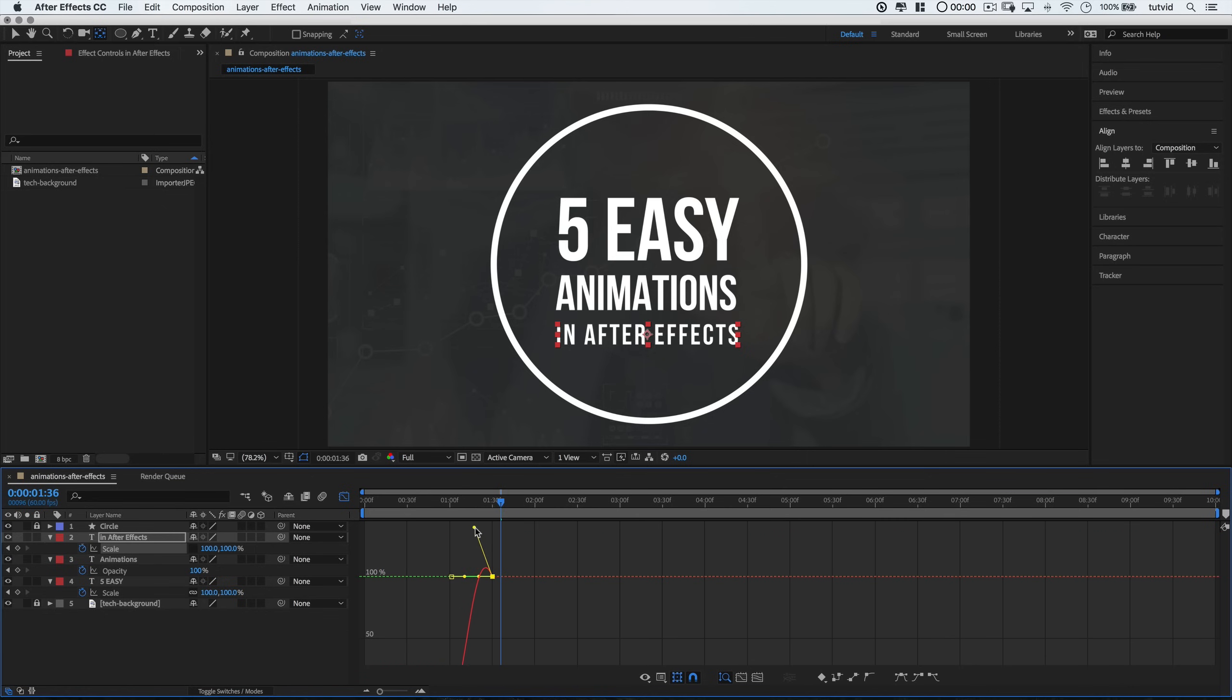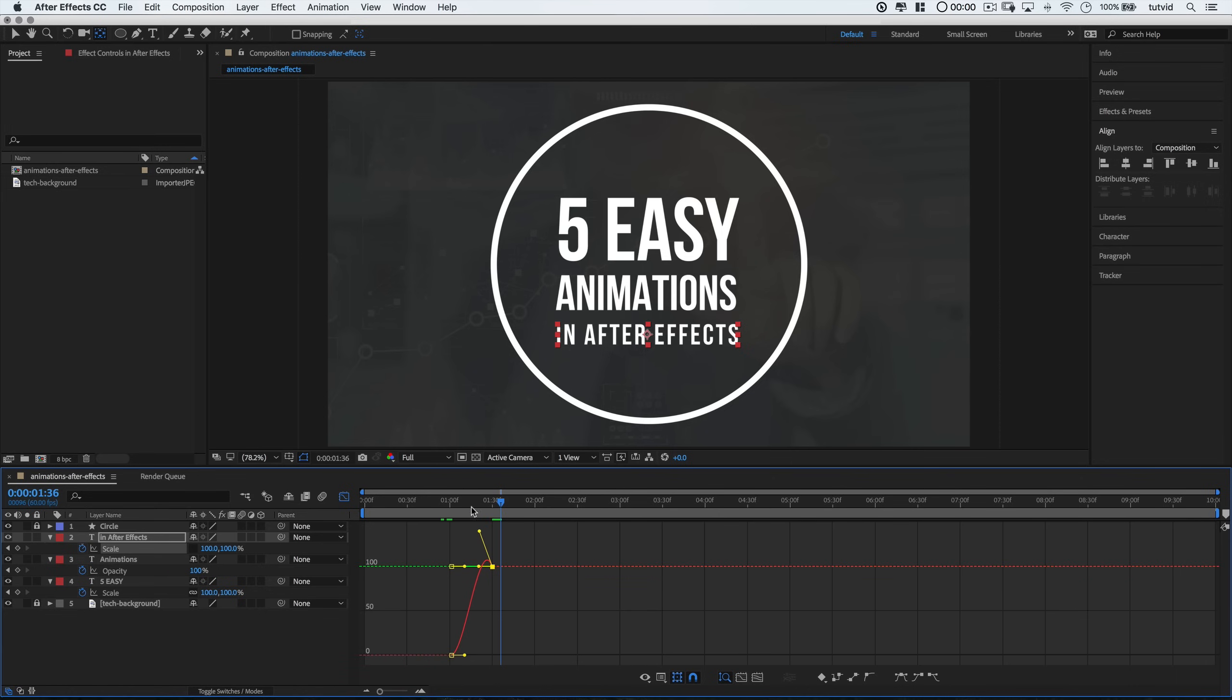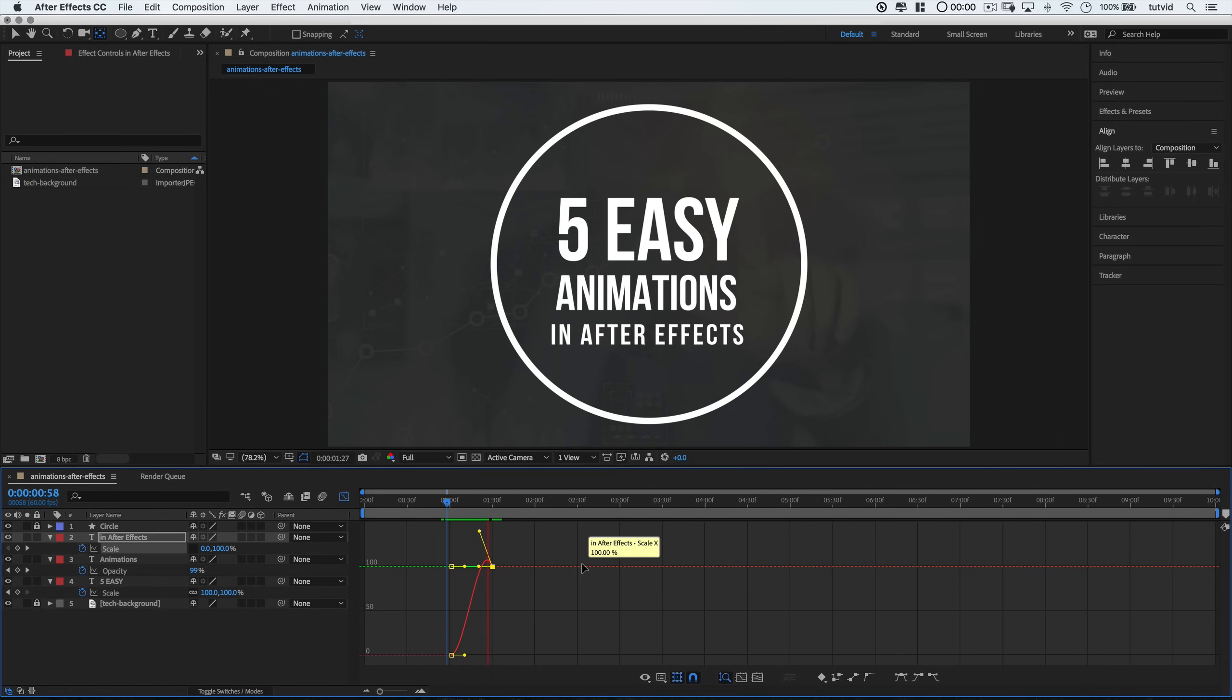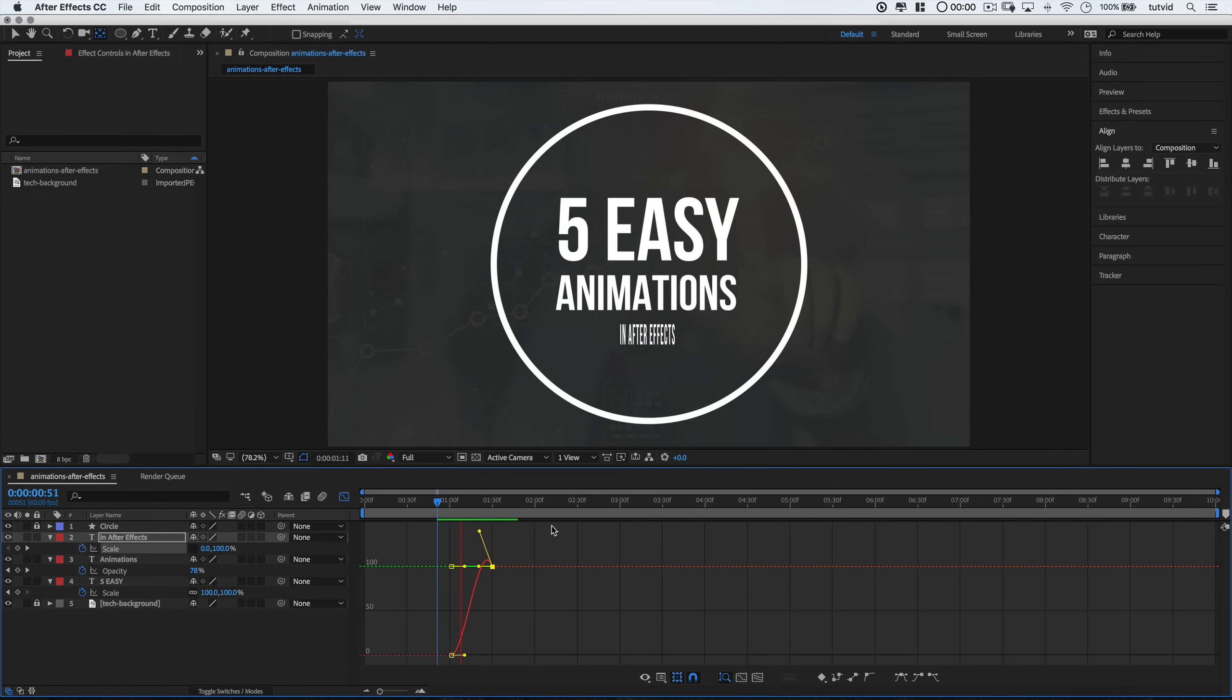This will tell After Effects to kind of to overextend the animation before letting it slide or snap back to the proper 100% size. We can tweak this graph line here to perfect the easing as well if we want.